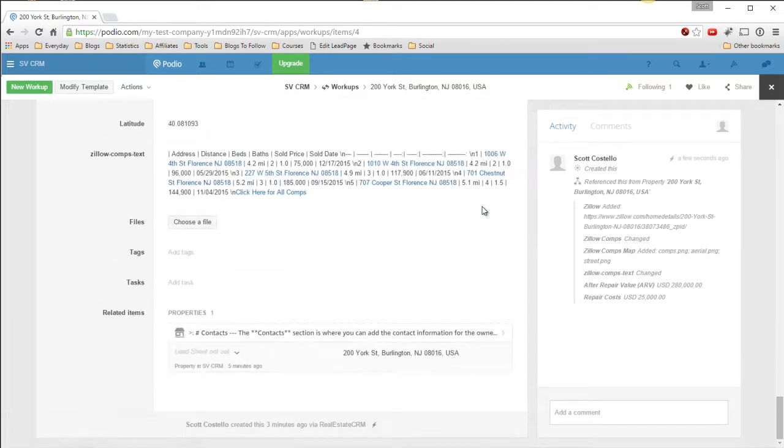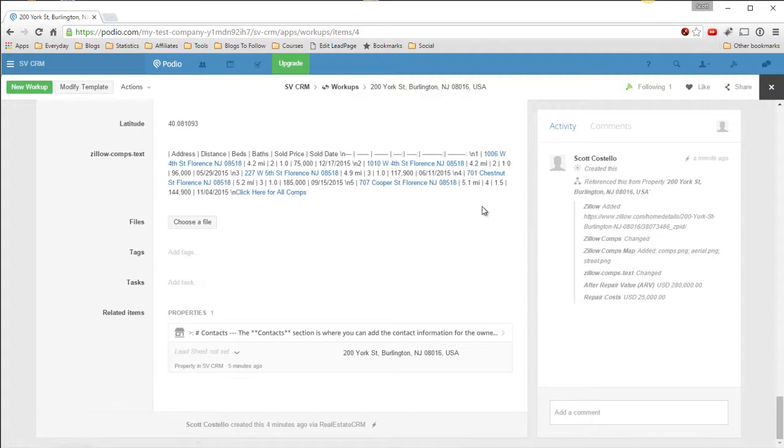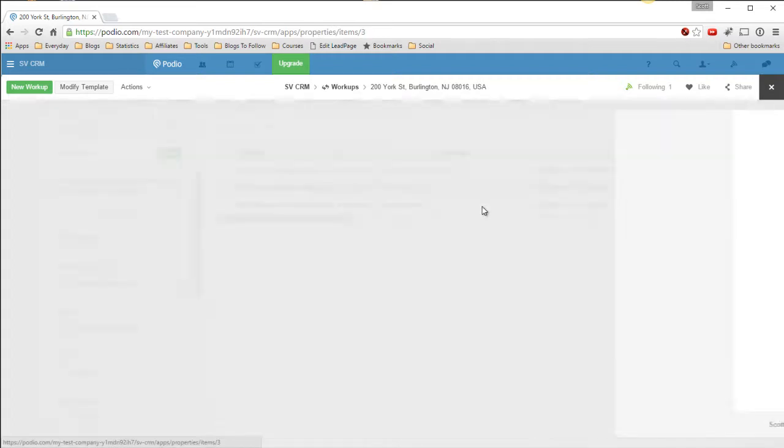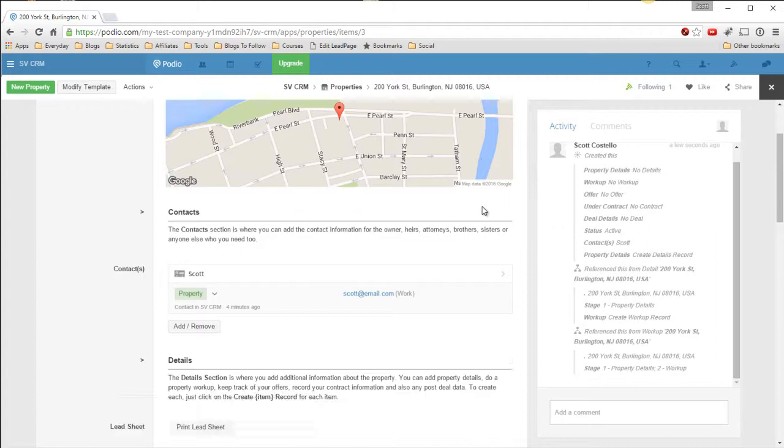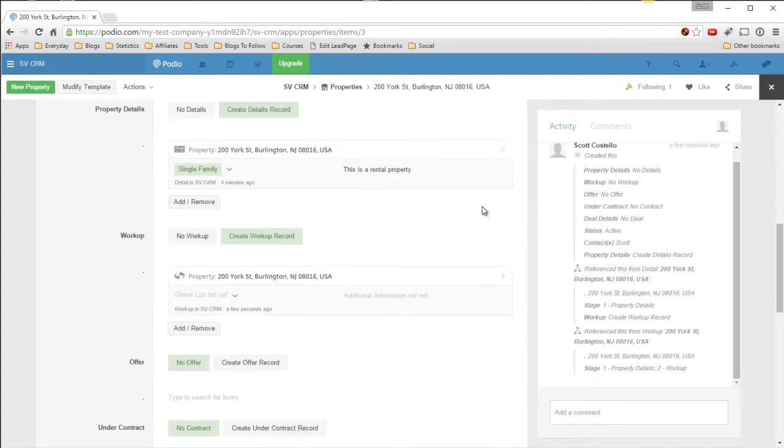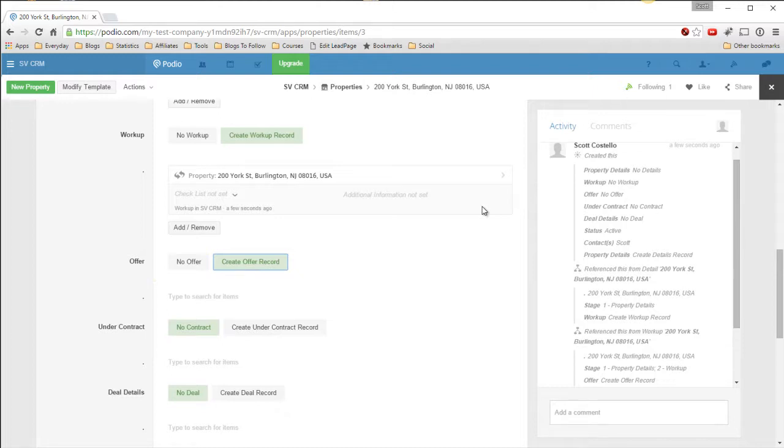This information is the Zillow information that I then reformat to show like this, which is much better. So this is the workup. You can add tasks and what not. So okay, we did the workup. I'm going to make an offer on this property. So we can come down here and say create offer record. And this will go pull information from the workup and create your first offer record.